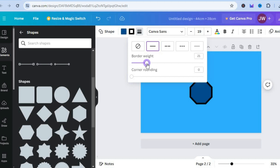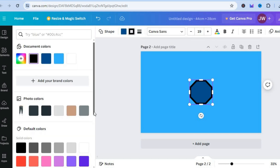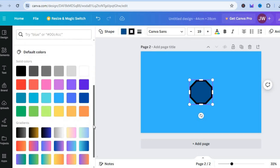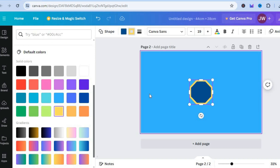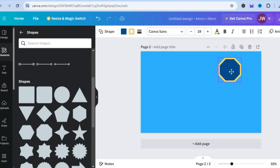You can also increase the border weight by simply pulling along the cursor, so you can see that the shadow has been increased. Now you can change the color by simply tapping on the color box right here, so you could change the color to something else — for example, if I wanted to change it to yellow I could do that.